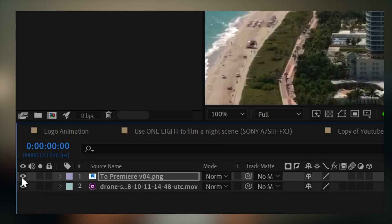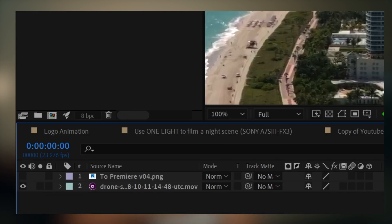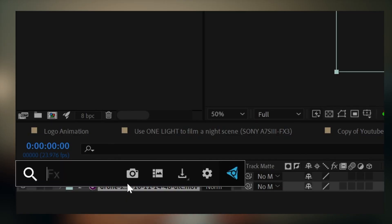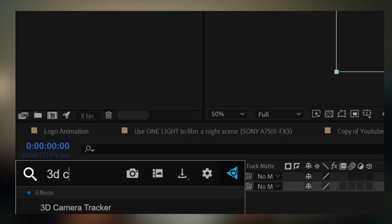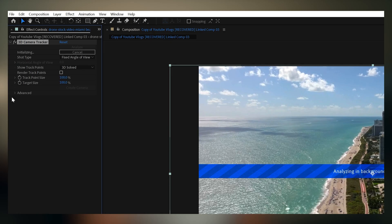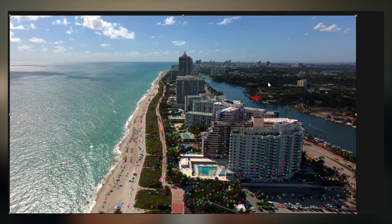Now hide this layer because we'll come back to it later. On the original clip, apply 3D Camera Tracker, which is After Effects' native plugin for 3D tracking. Select Detailed Analysis.